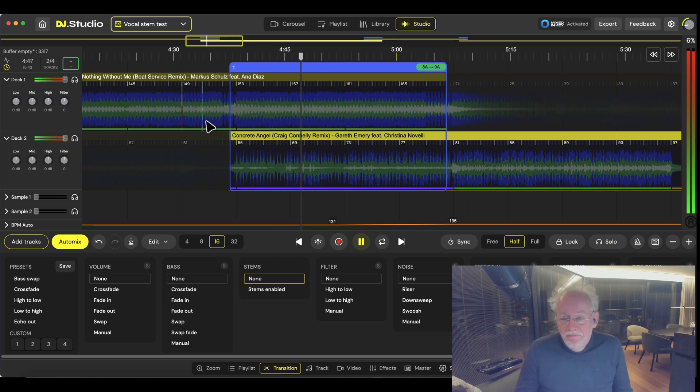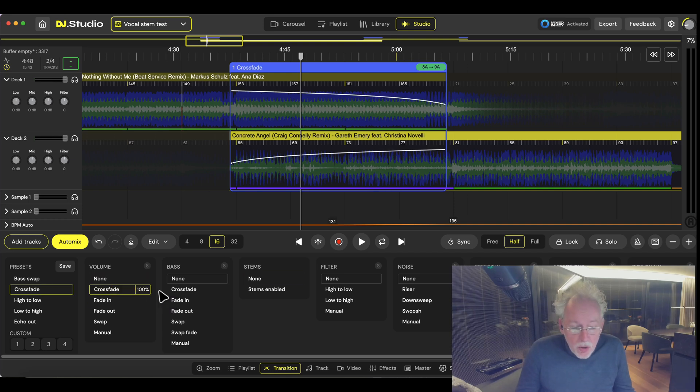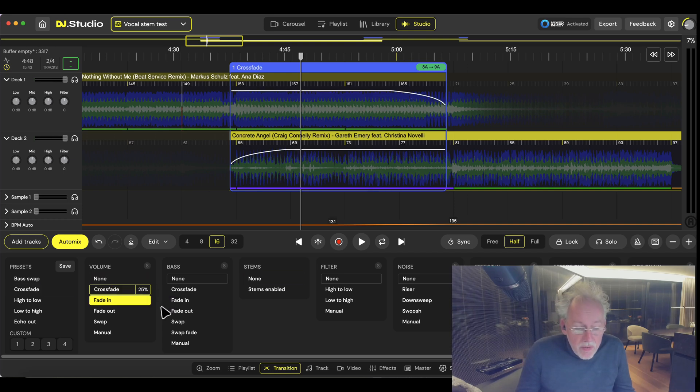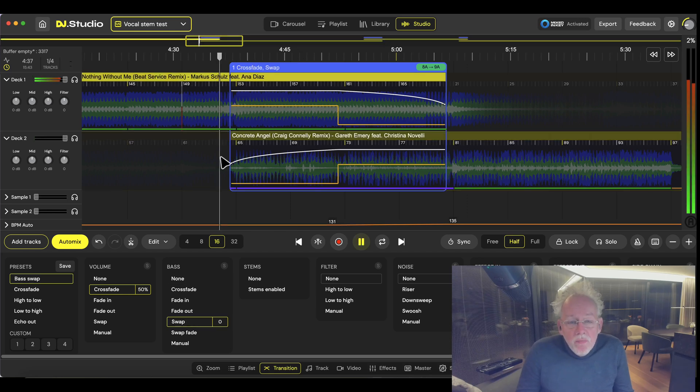Well, they sound too loud, so normally you do a crossfade 50% and we do a bass swap and have a listen.